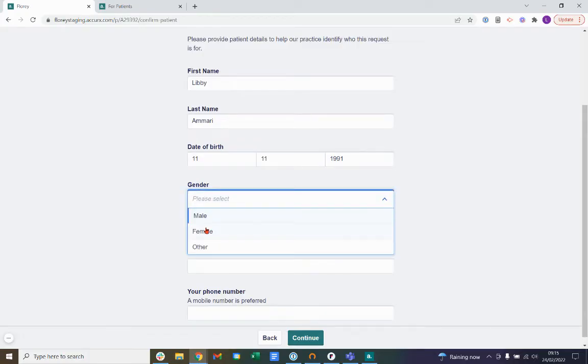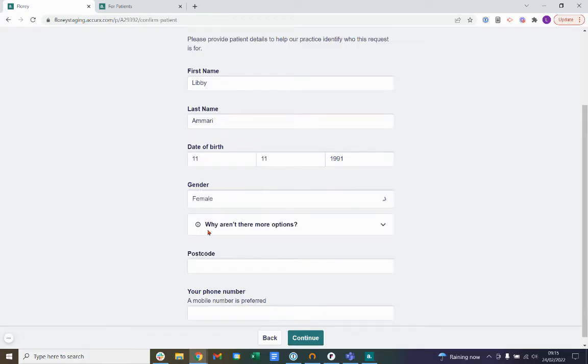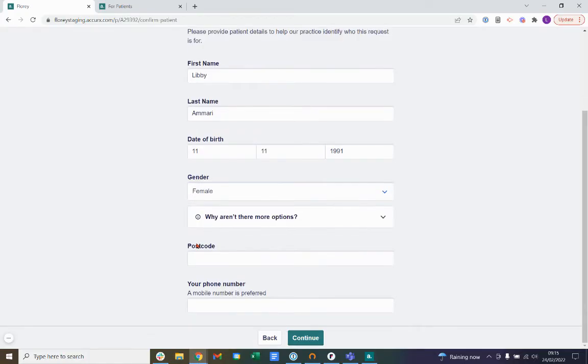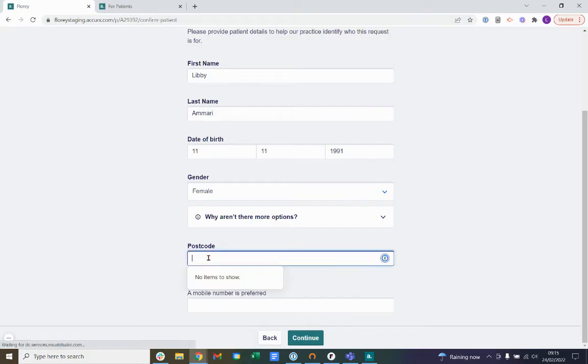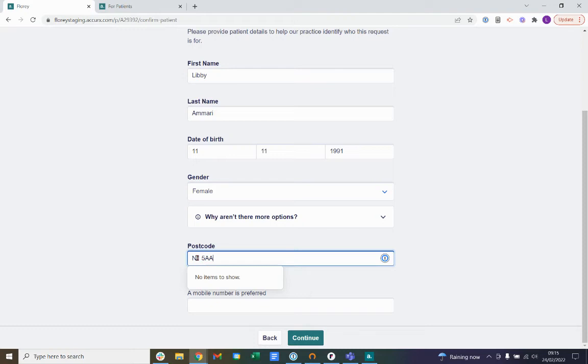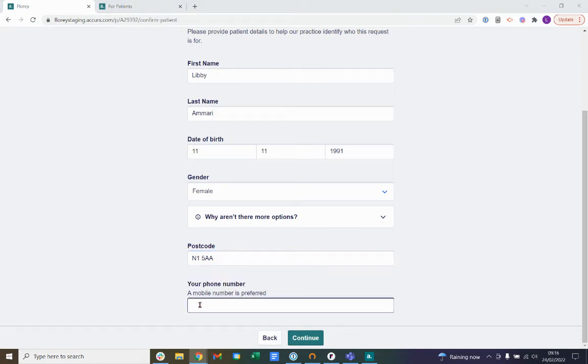Select your gender. Enter in your postcode. Lastly, we'll ask you to enter in your phone number. A mobile number is preferred, but you can use a landline number if you don't have access to a mobile number.